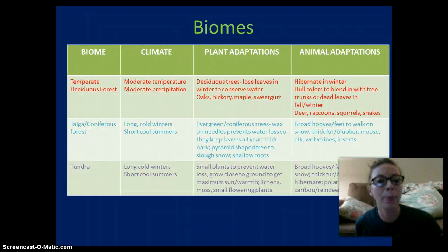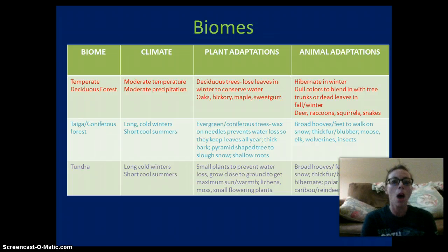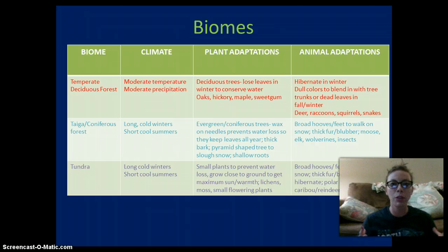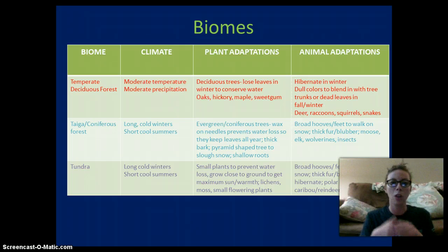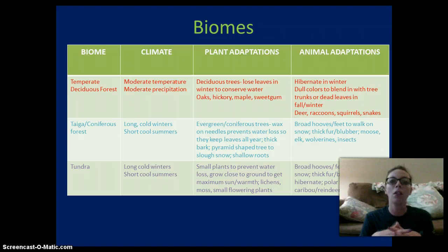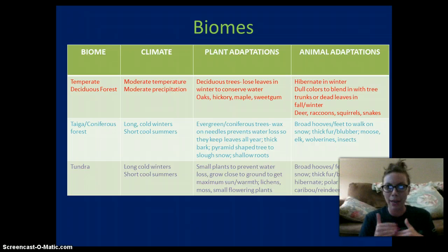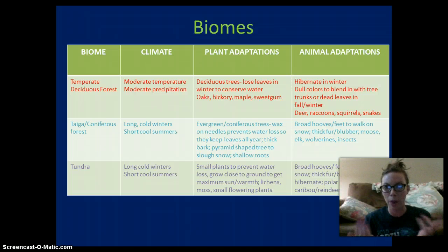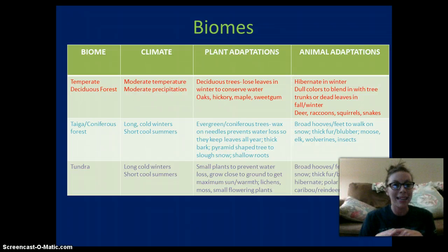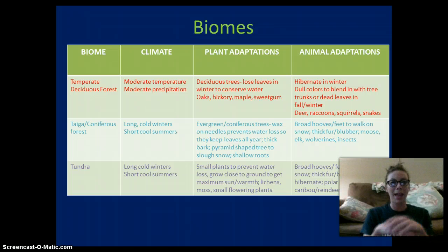Temperate deciduous forests are moderate in temperature with moderate precipitation. They have big trees that lose their leaves in the winter to conserve water, such as oak, hickory, and maple trees, and the leaves change color in the fall. Animals will hibernate in the winter and have dull colors to blend in with their environment — examples include deer, raccoon, squirrels, and snakes.